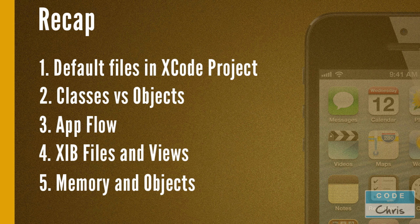So that app flow kind of pertains to all of the future apps that you're going to build. We talked about what XIB files were and what views were, and interface builder was introduced a little bit. We're going to be using interface builder in our hello world video in the next lesson. We also talked about memory and where objects live.